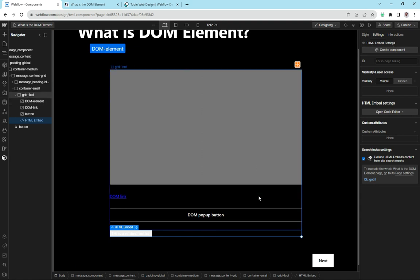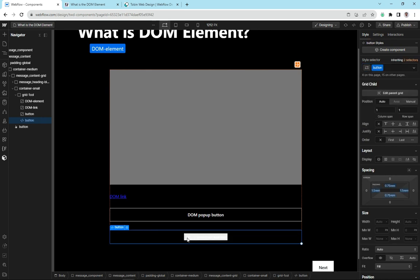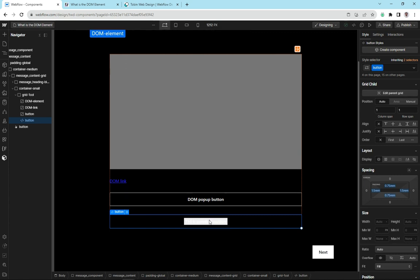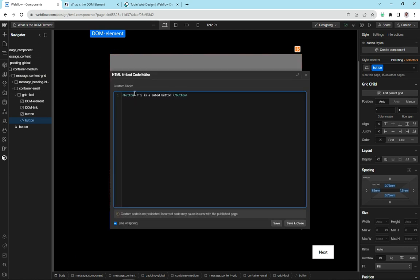The problem with this now is that if I add a button class on top of this, you can see that what I'm doing is I'm styling the embed. I'm not actually styling the button that's inside. And you can see the button has rendered in the native style of a button. If I wanted to style this button, what I actually have to do is I have to go in here and go class equals button.